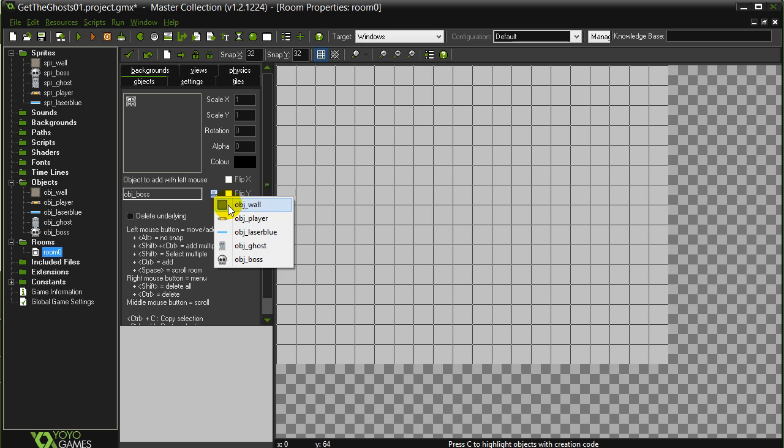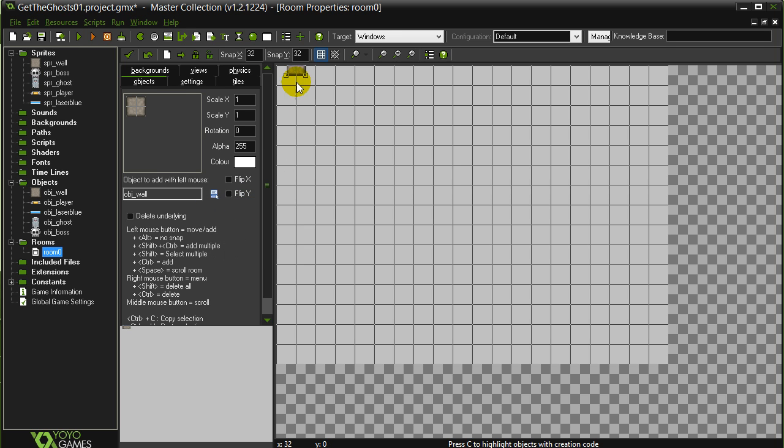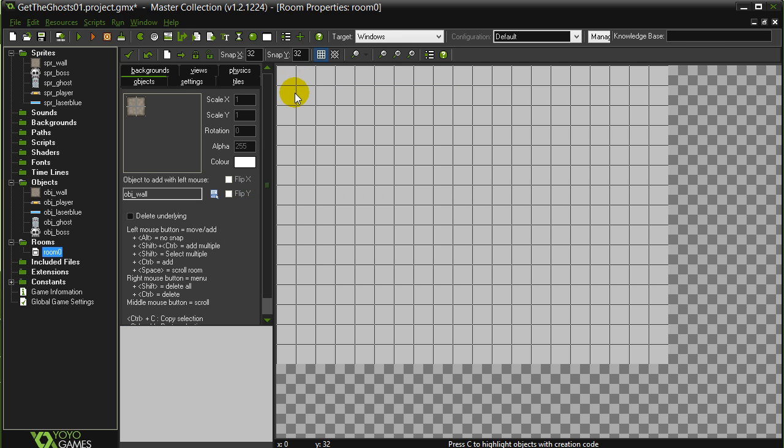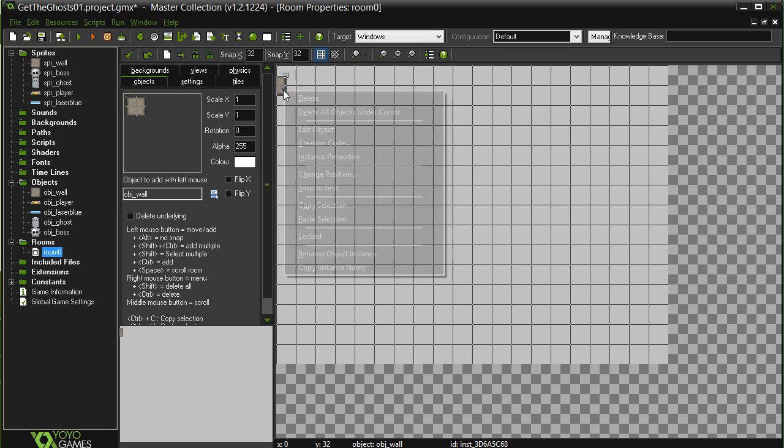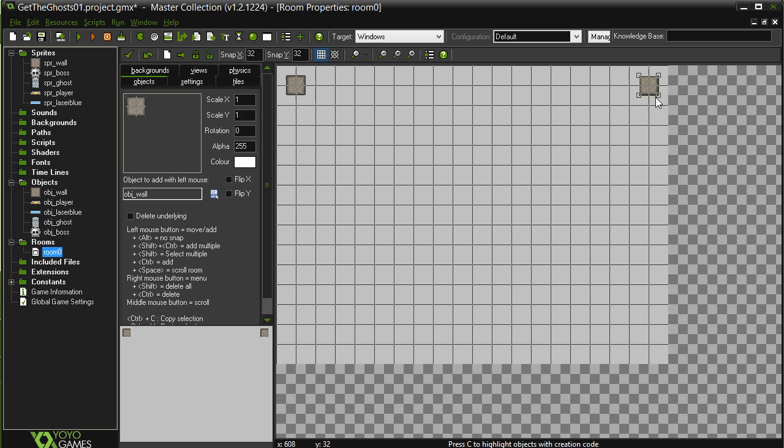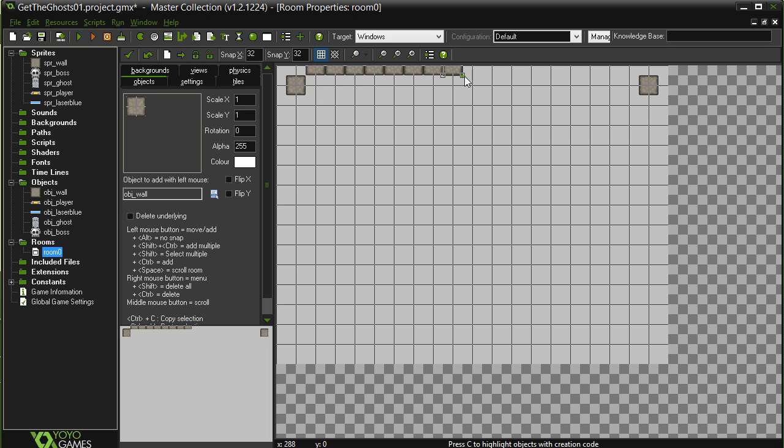And let's plunk some objects in. Let's start with the walls. Add a wall up there. Whoops. Delete it. Nope. Whoops. There we go. Wall there. Wall there. It's okay if the walls hang outside the room a little bit. Nothing wrong with that.